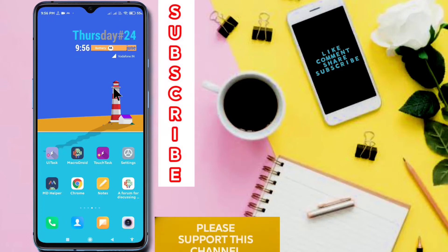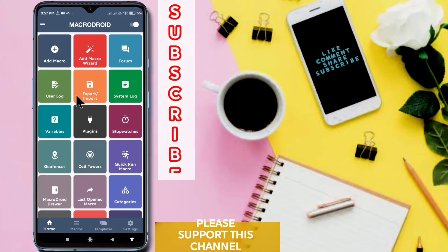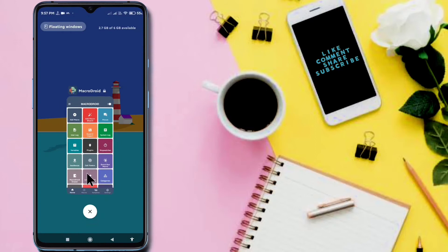Hello Macrodroid user. Today I am going to show you how to import or export your macros. Sometimes there is a fault in Macrodroid, so to solve the problem related to Macrodroid we need to clear the data of the Macrodroid.